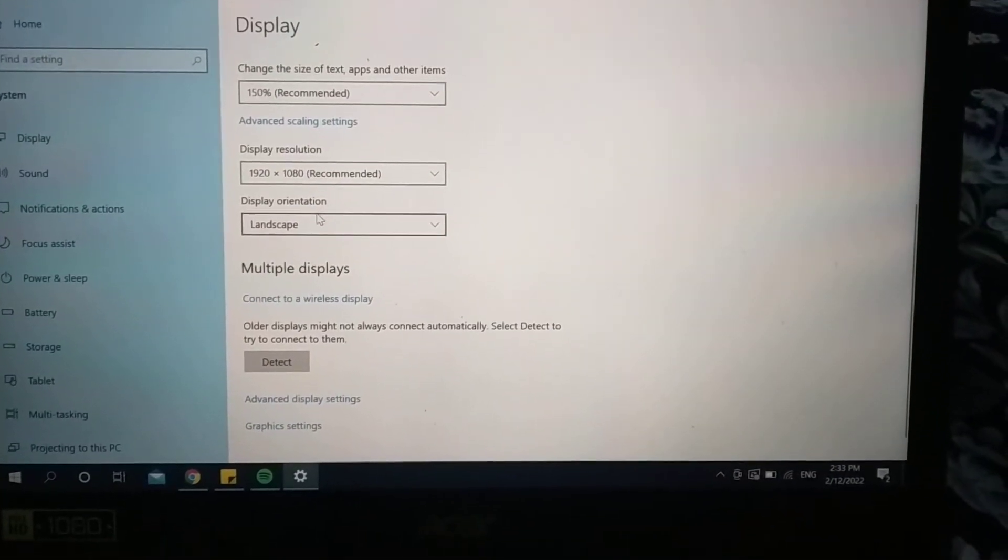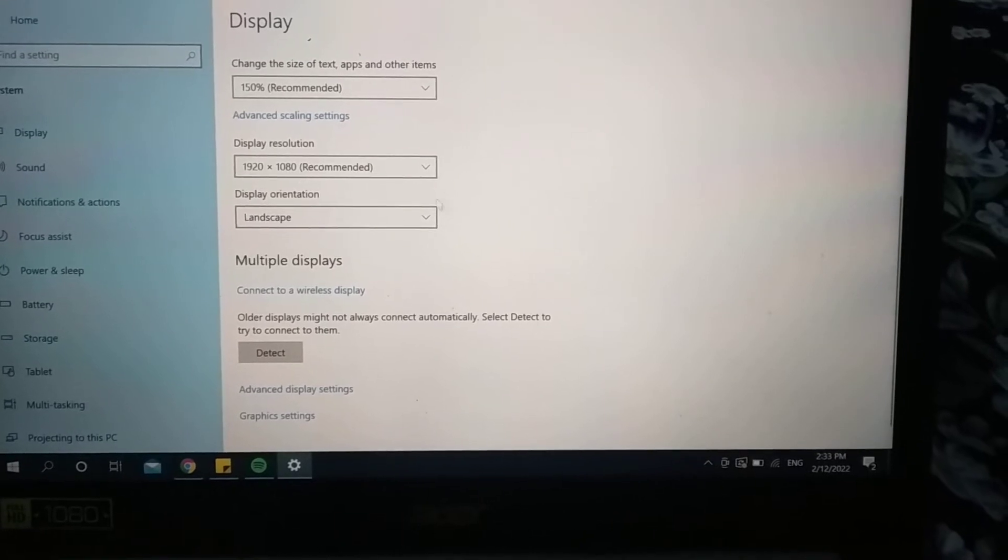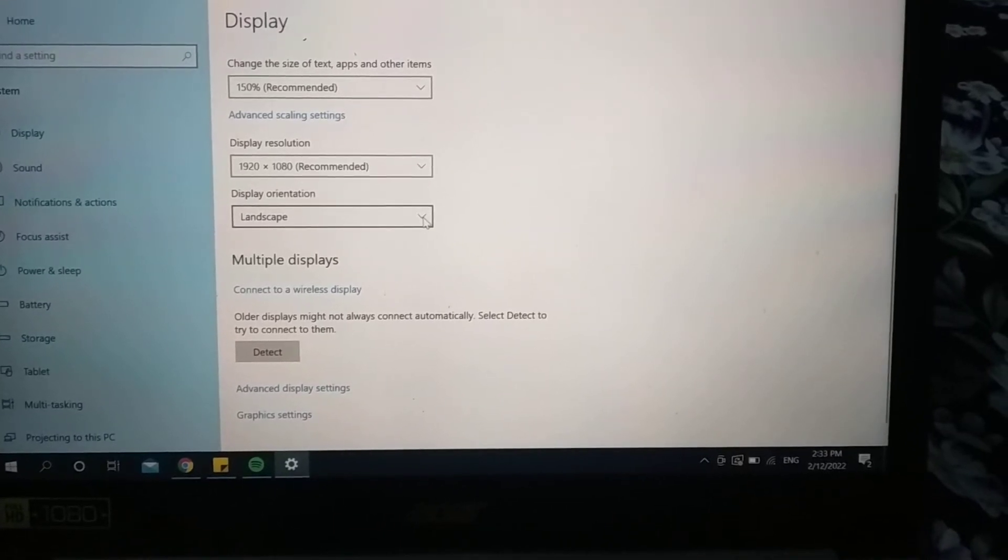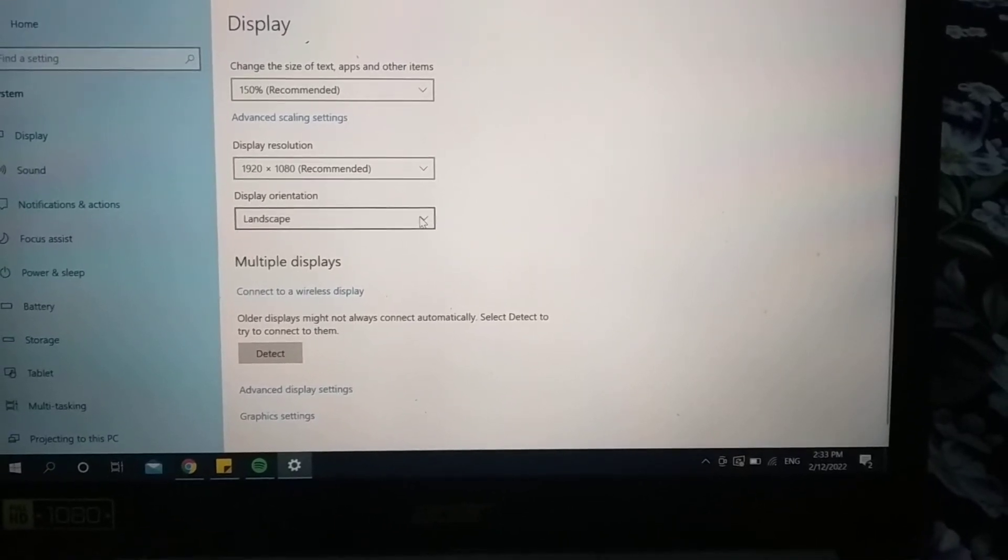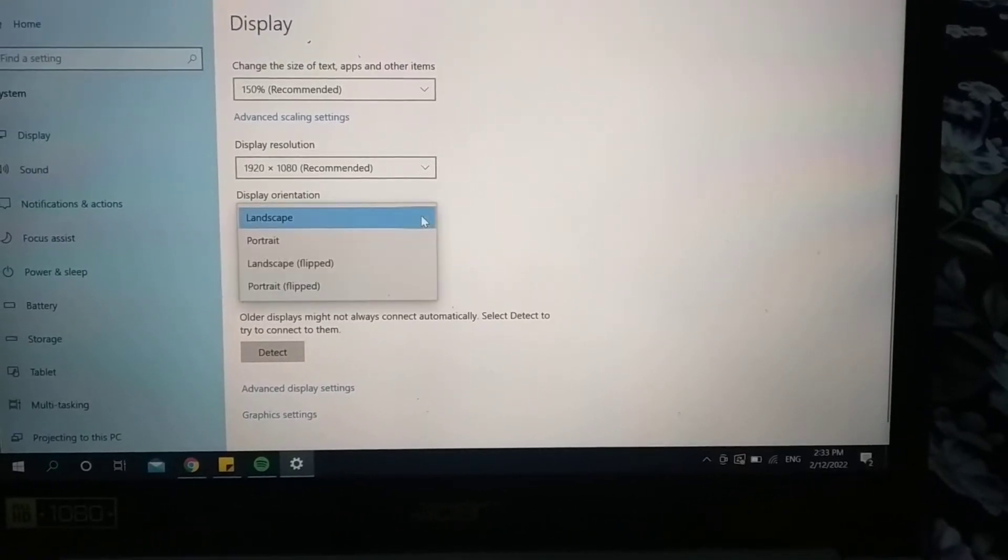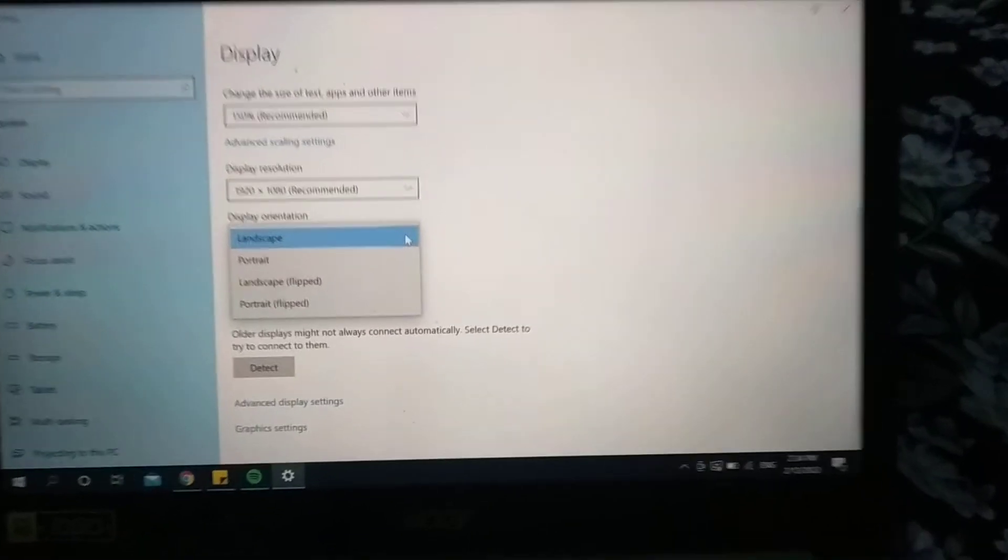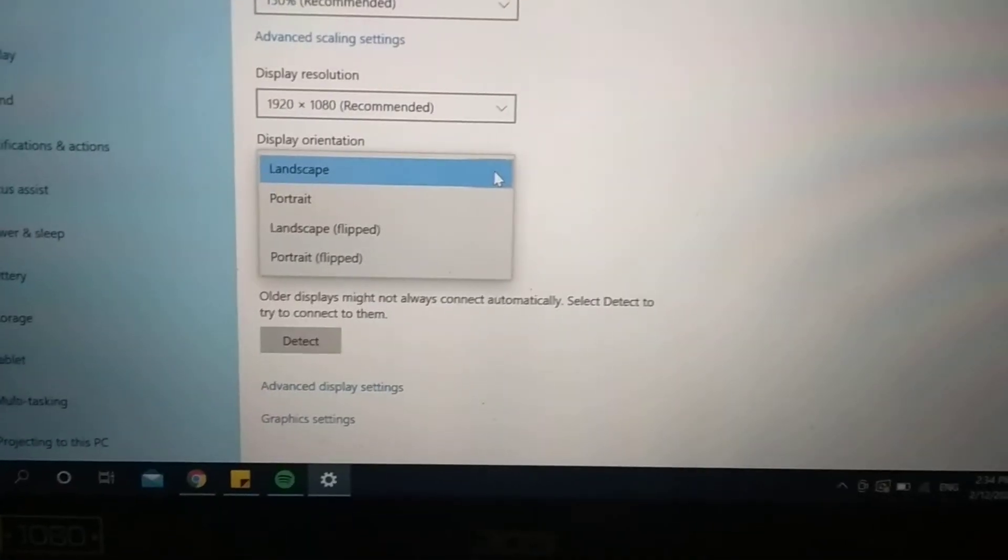Display orientation - there you can see display orientation. You just need to click on this icon.